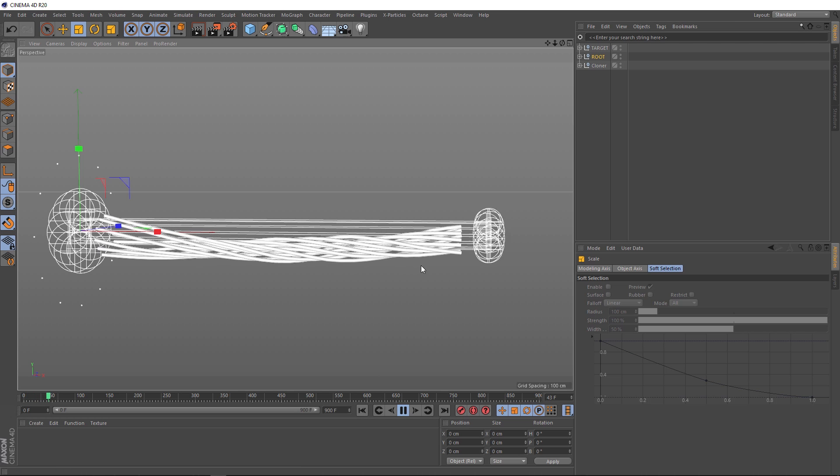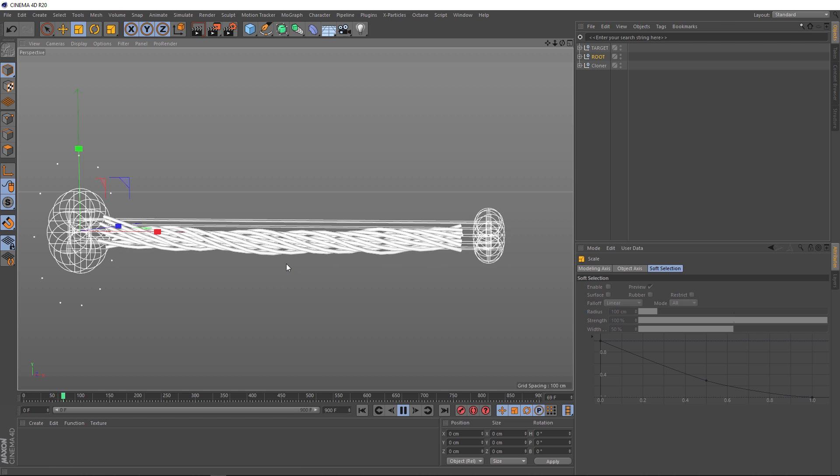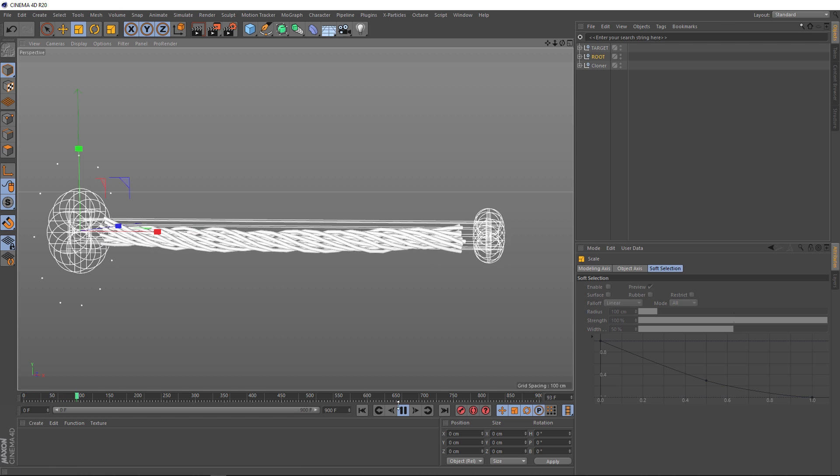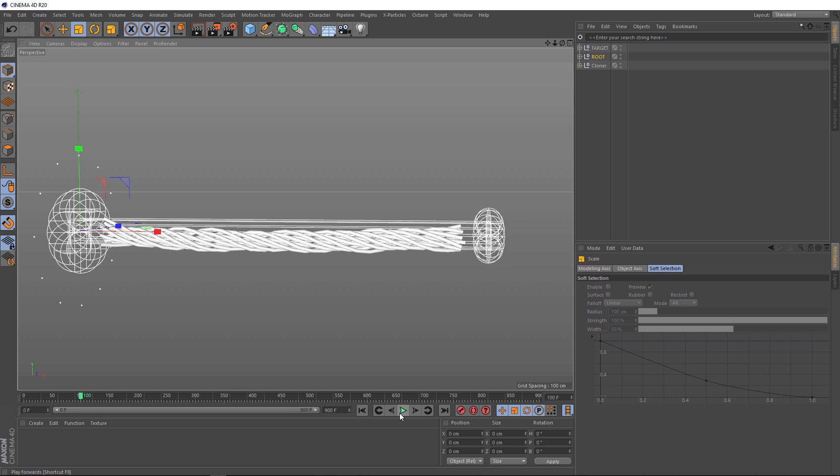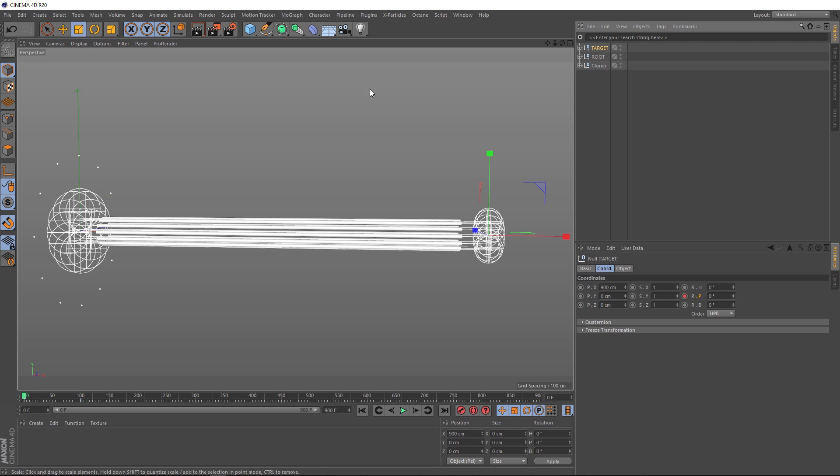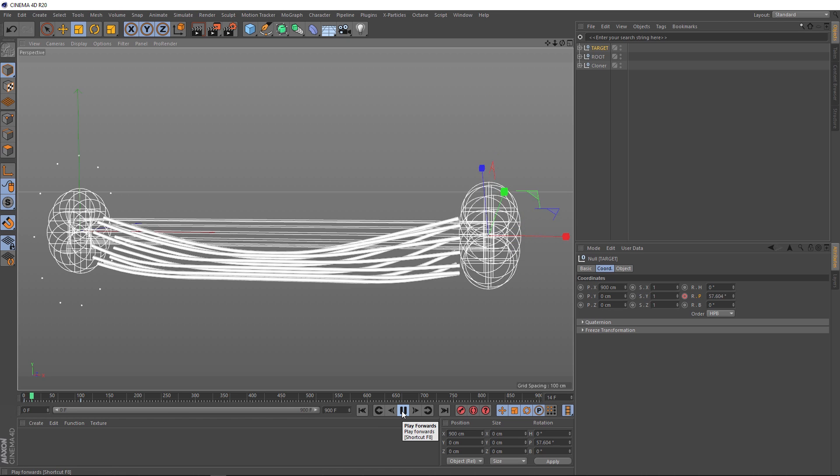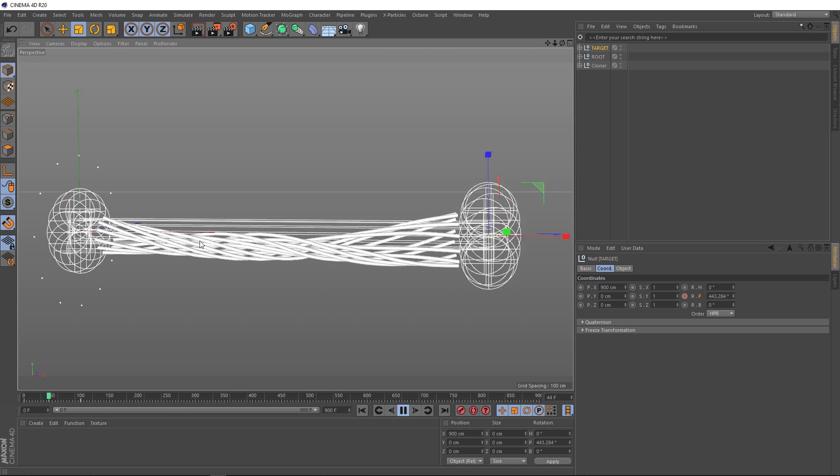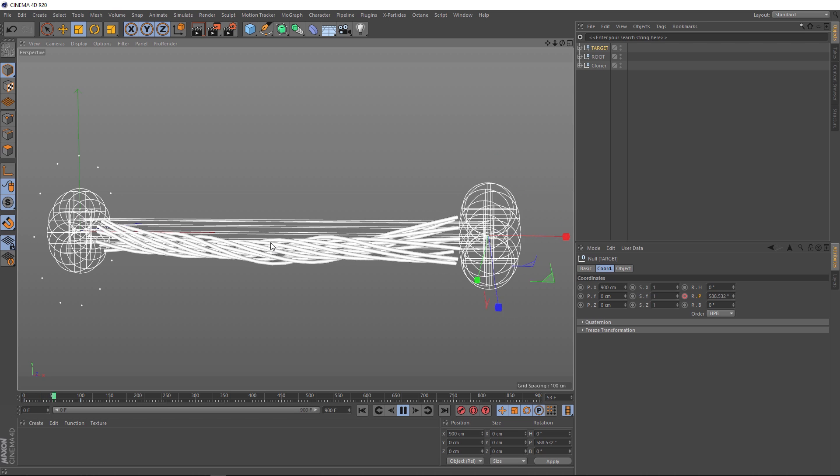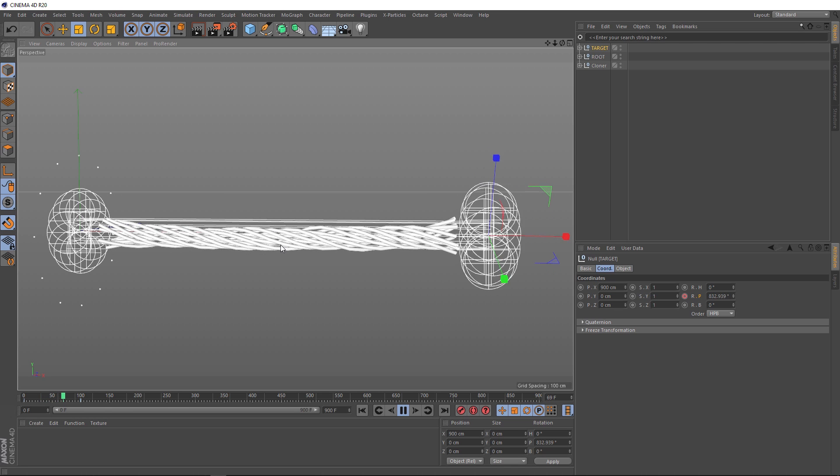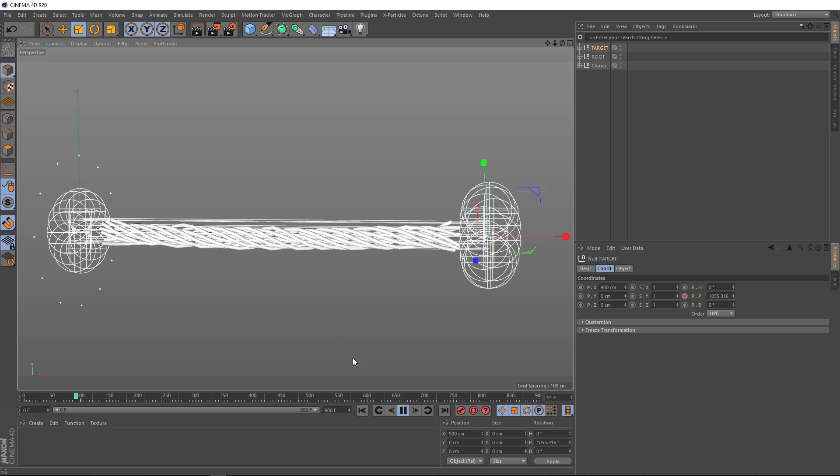Now if we play that back, that's making things look a little less uniform. And we can probably stop that there and apply the same effect to the other end. We'll grab our target and scale those apart a bit and play that back. I think that's working nicely.